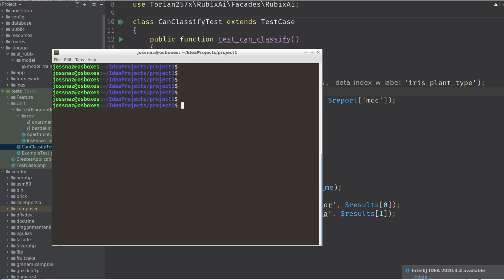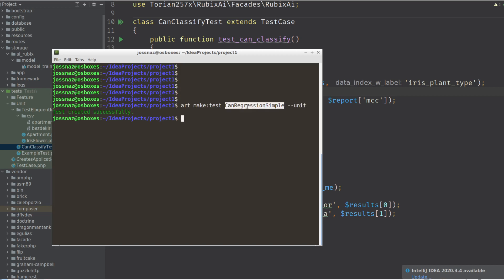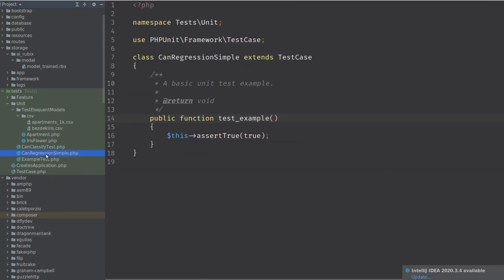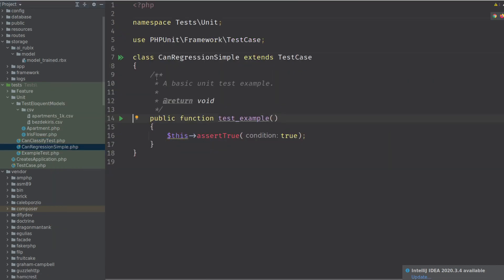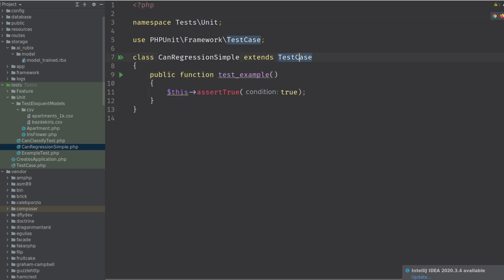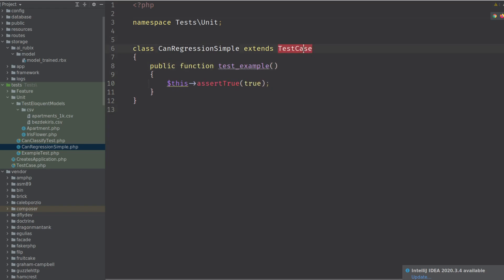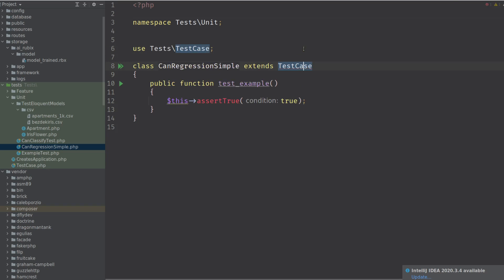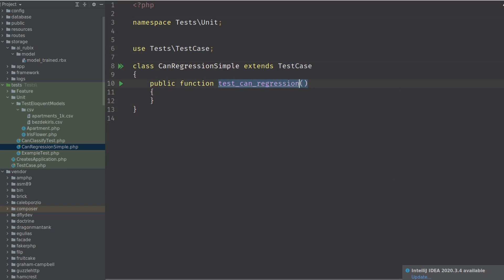So we create a new test, regression simple. We're going to do a more complex one later. So the simple one is already, well, it's simple and not so simple. So we have to do this cleanup again. This one, test and regression simple.